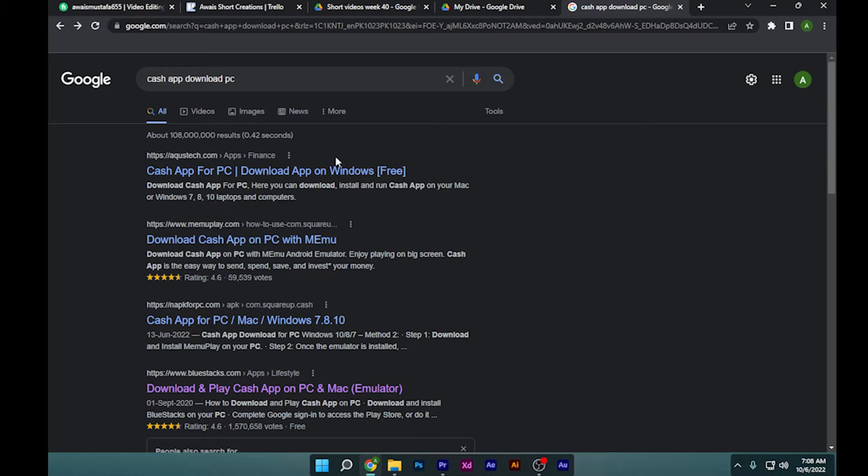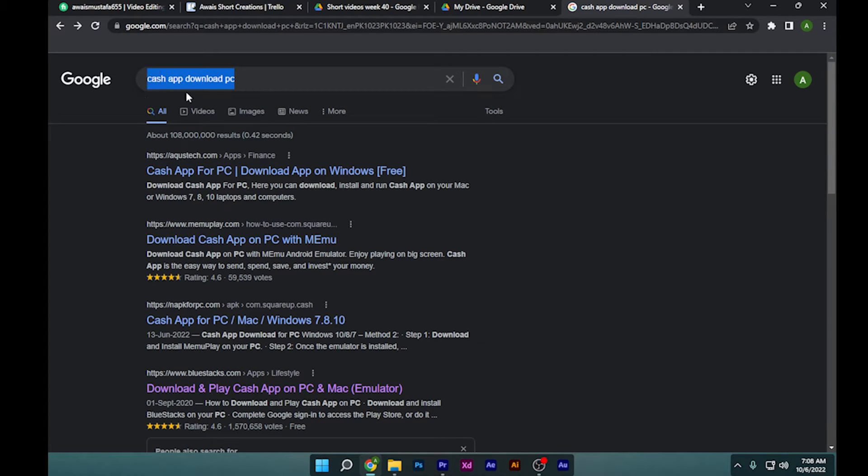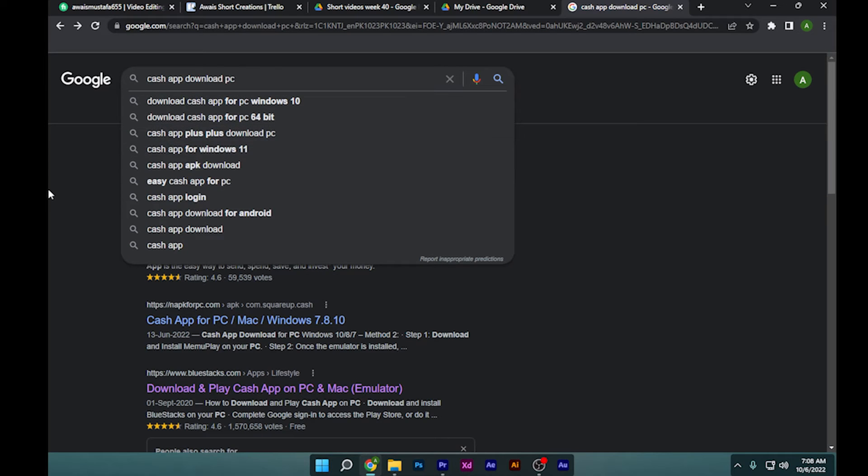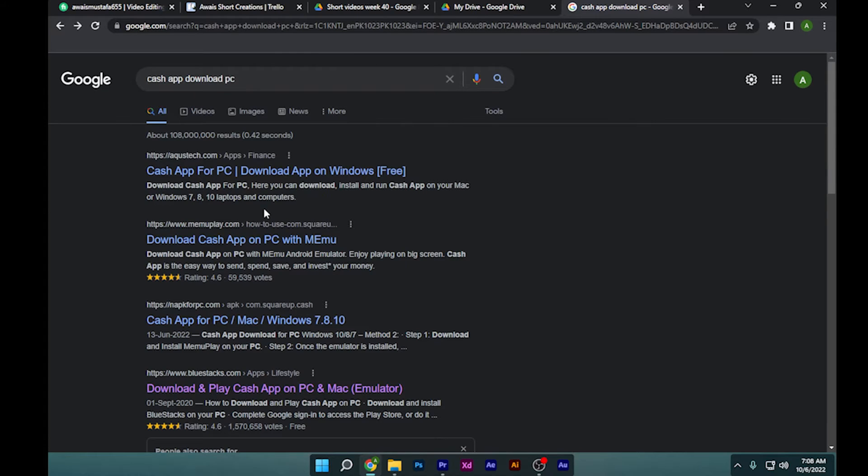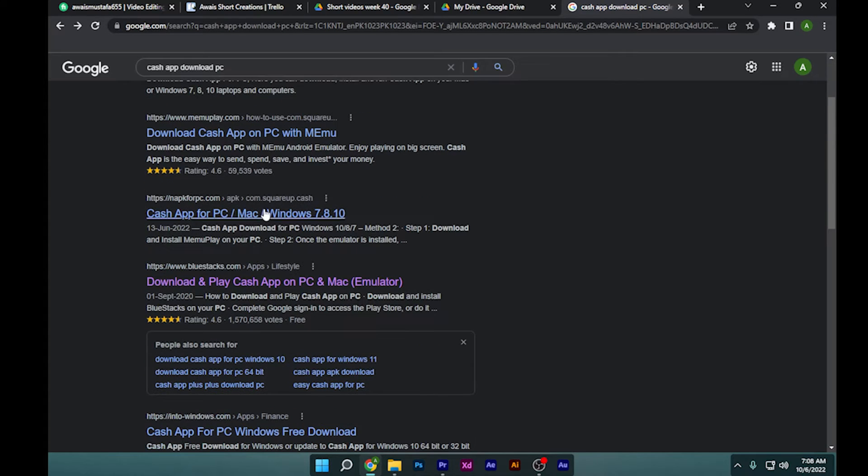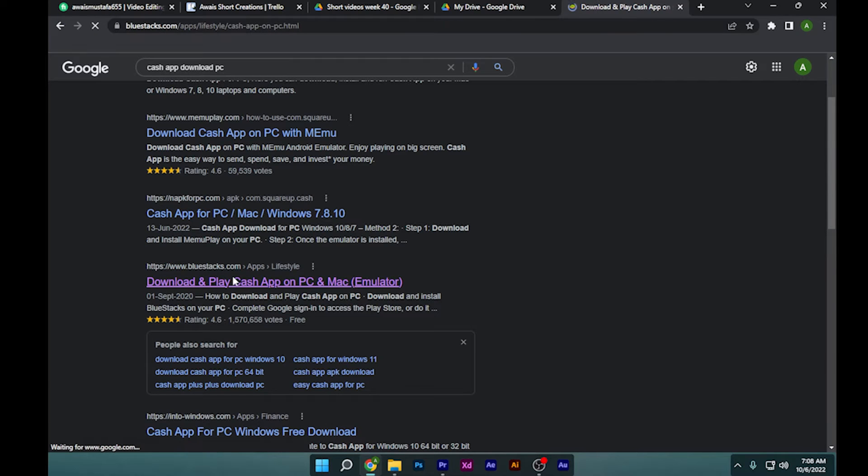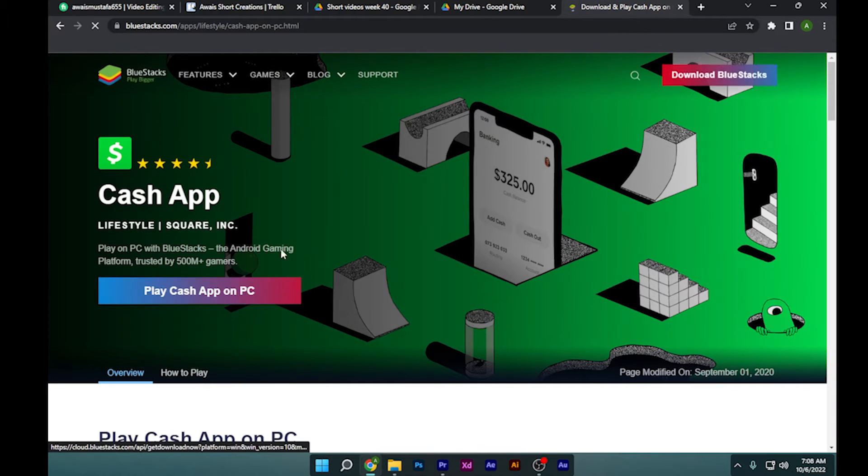Once you're here, you have to simply search for 'Cash app download PC.' Once you have searched this, you have to scroll down to BlueStacks.com and simply click on it. It's basically an emulator application on which you can run mobile applications easily.